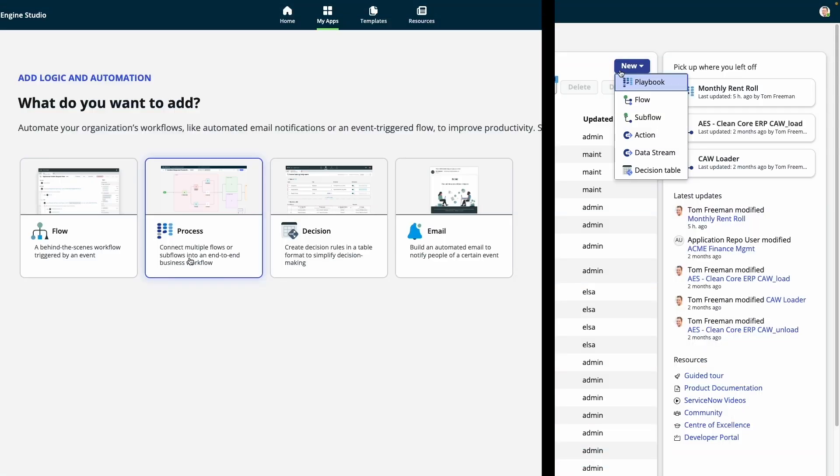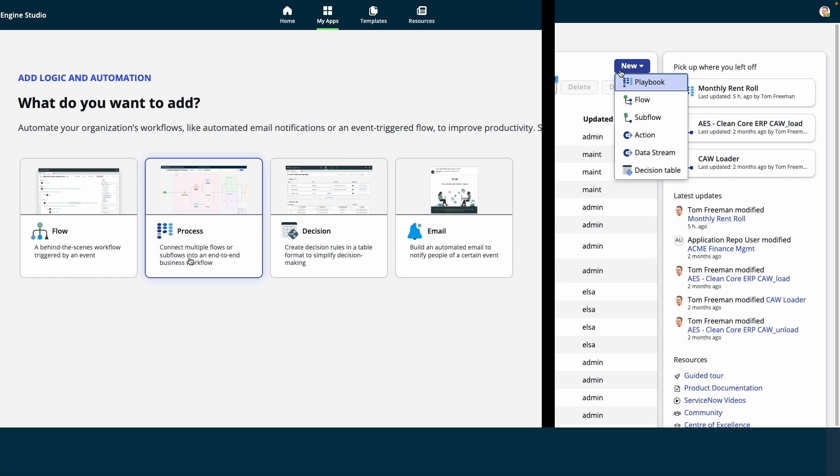Both App Engine Studio and Workflow Studio use the exact same technology under the hood, so all automation created in Workflow Studio can be used in Low-Code apps, and any automation developed in App Engine Studio can be opened in Workflow Studio.